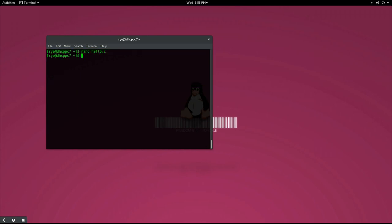You can read the return status by typing echo dollar question mark immediately after running your program.